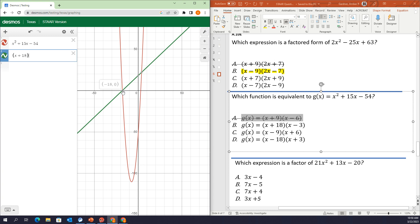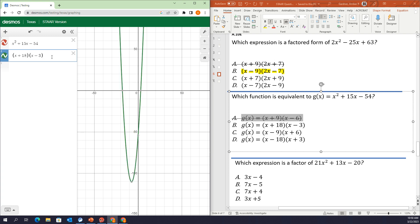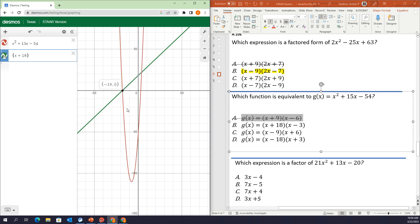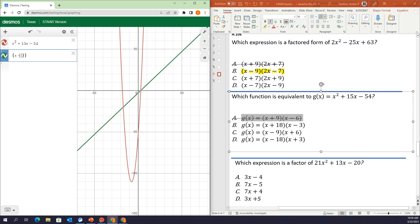So I'm going to type in x plus 18. That factor does go through the x-intercept — this is looking promising. And then I'm going to type in x minus 3. Look at that — I see the red and the green, they're exactly the same. x plus 18 was a factor that went through an x-intercept with a solution of negative 18, and x minus 3 went through the other x-intercept giving us a solution of positive 3. So B is our answer.